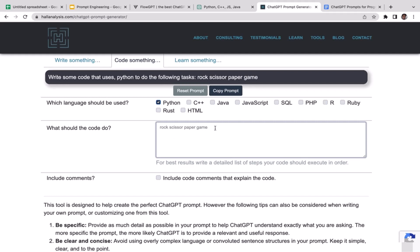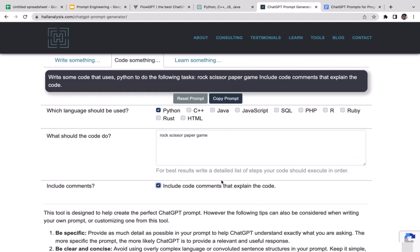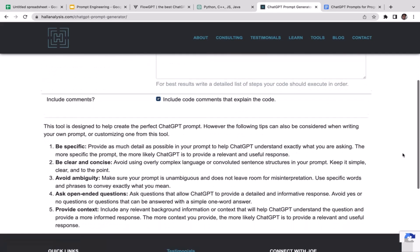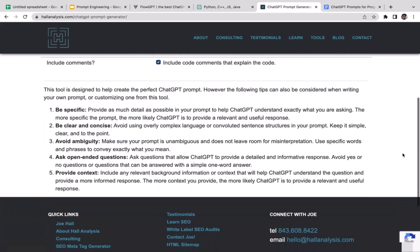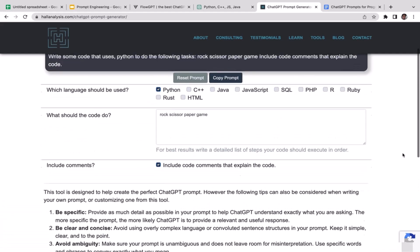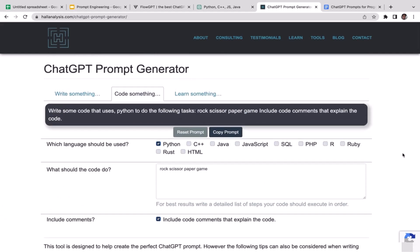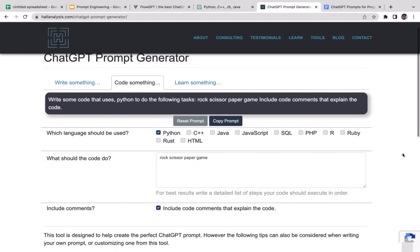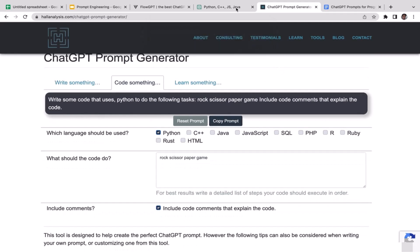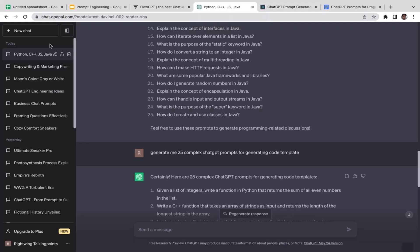If you want ChatGPT to include code comments that explain the code, just check this. When you check this, ChatGPT is going to provide you with additional documentation explaining what its line of code does. I think that's it. I'm just gonna copy this prompt and go to our ChatGPT. I'm gonna close this first.